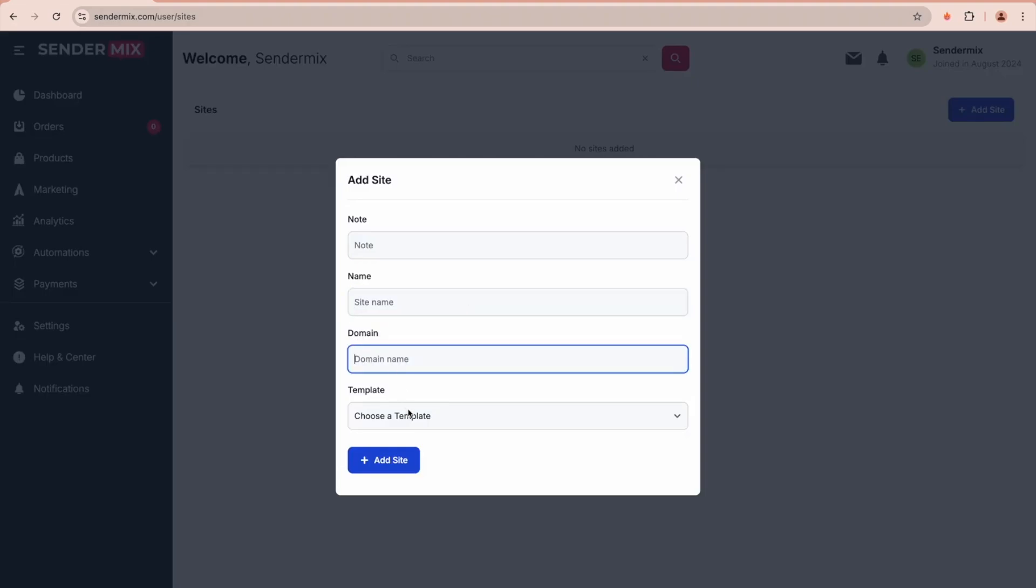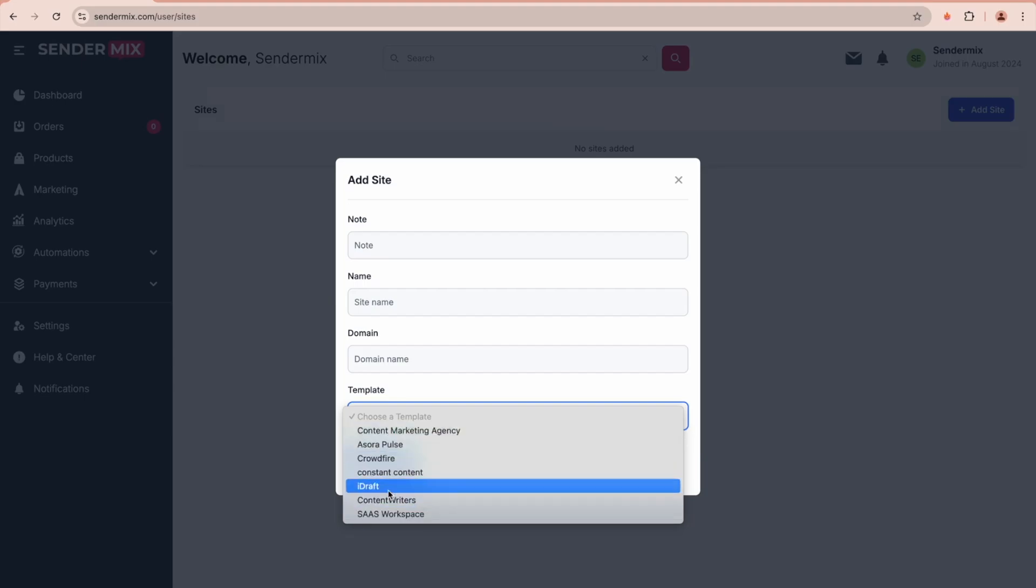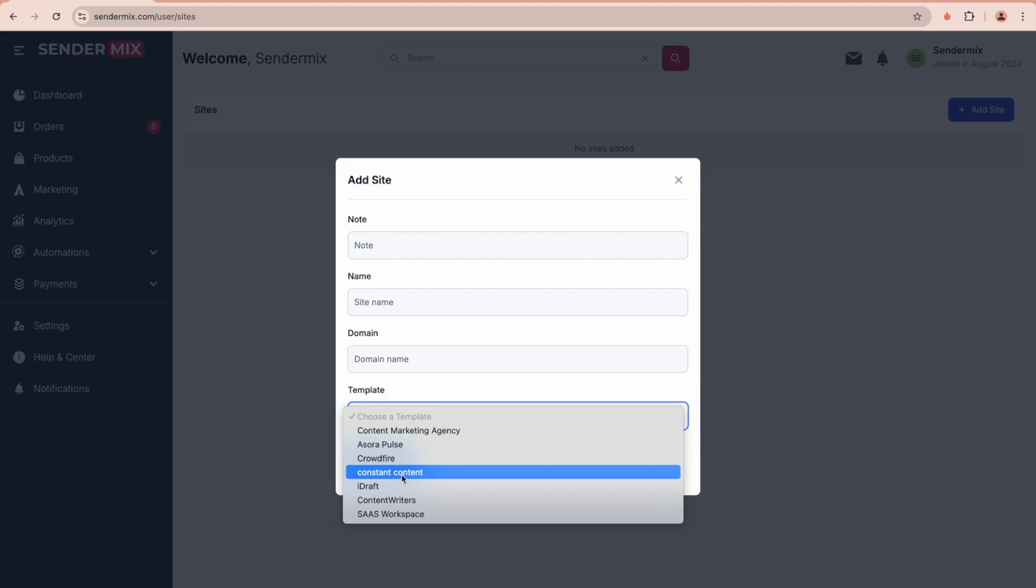You can add a note for the website (this is just for your reference), a name, and a domain that's already been linked to our DNS. You can also select a template from the multiple options available, all of which are accepted by most payment processors, including templates for service websites, SaaS platforms, and agencies.